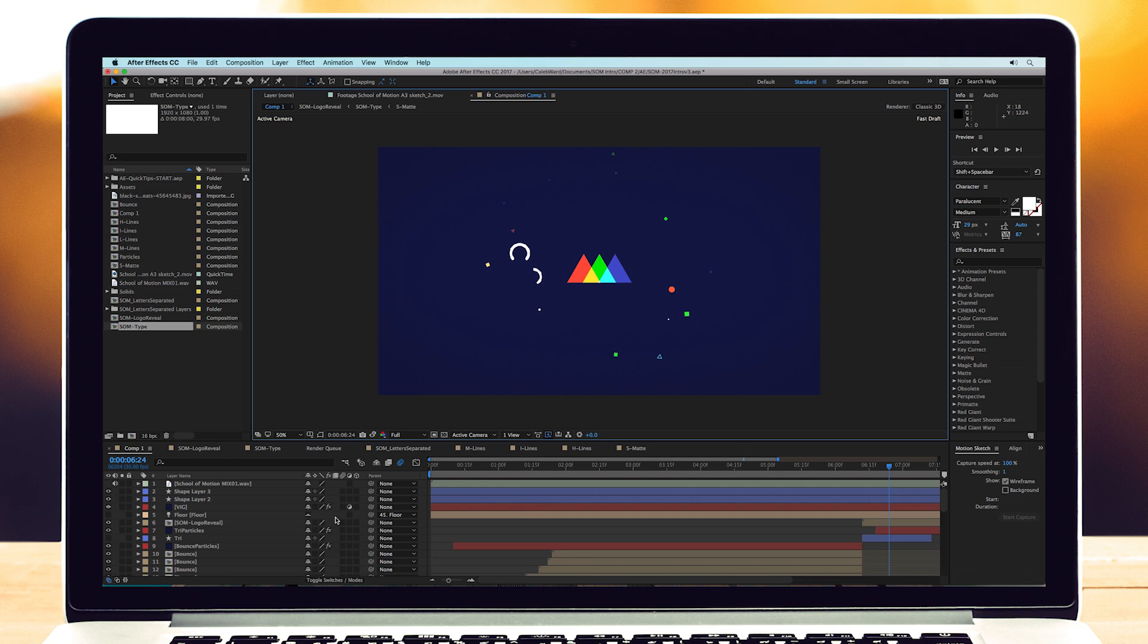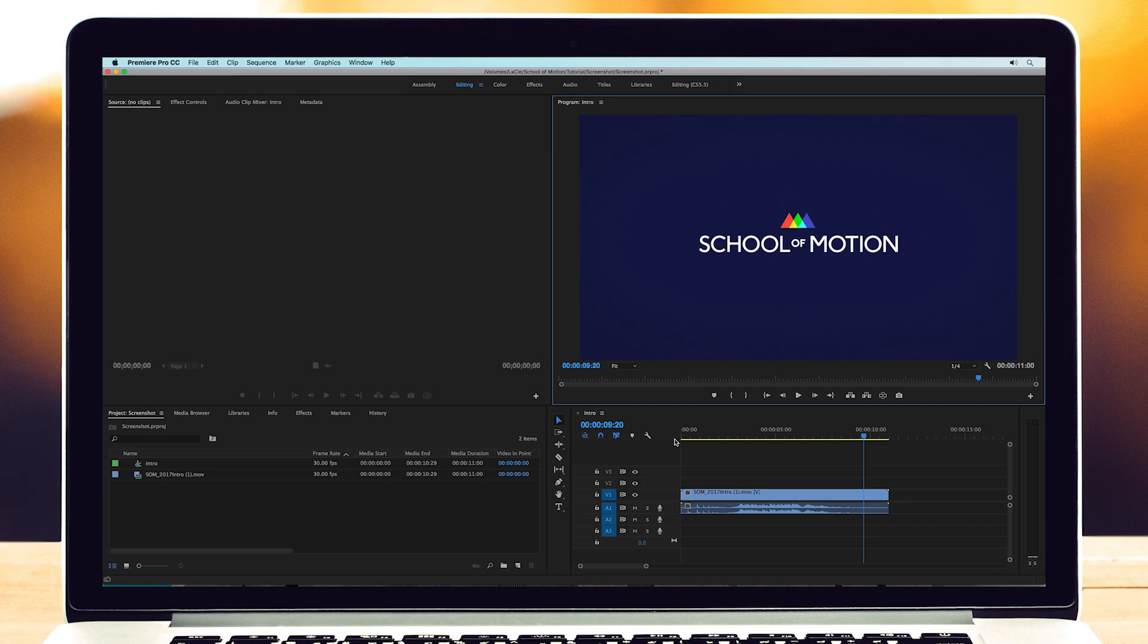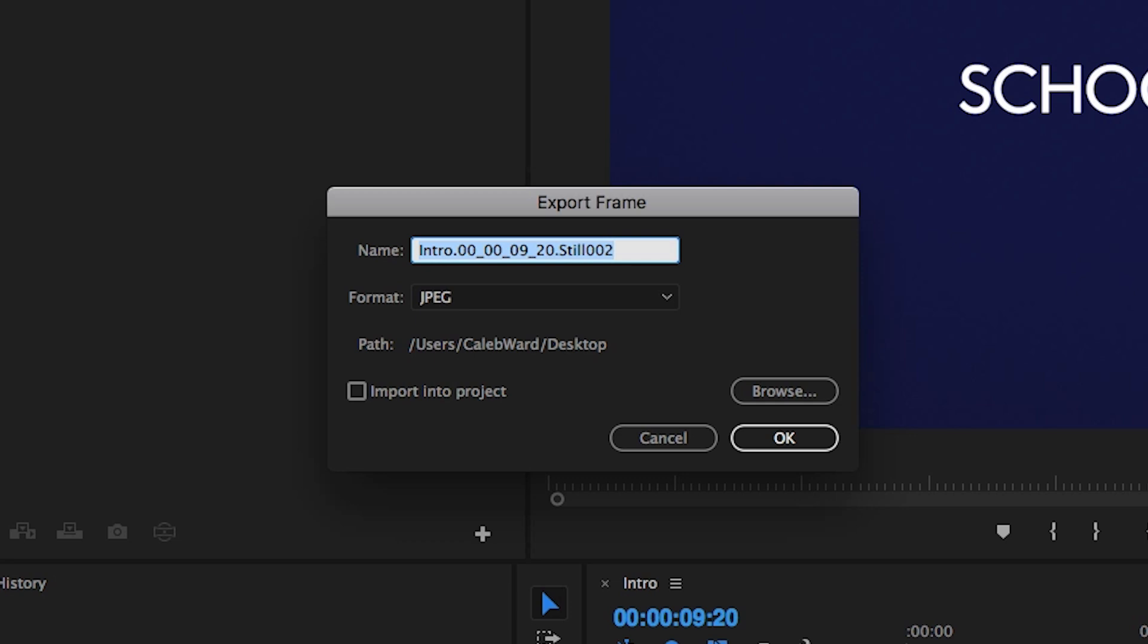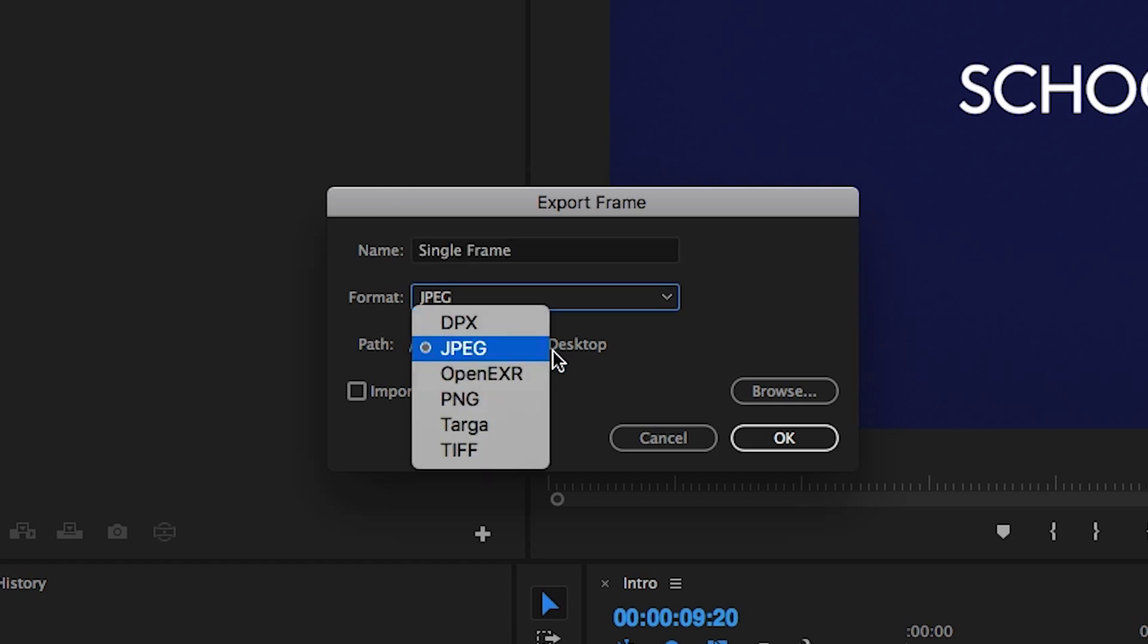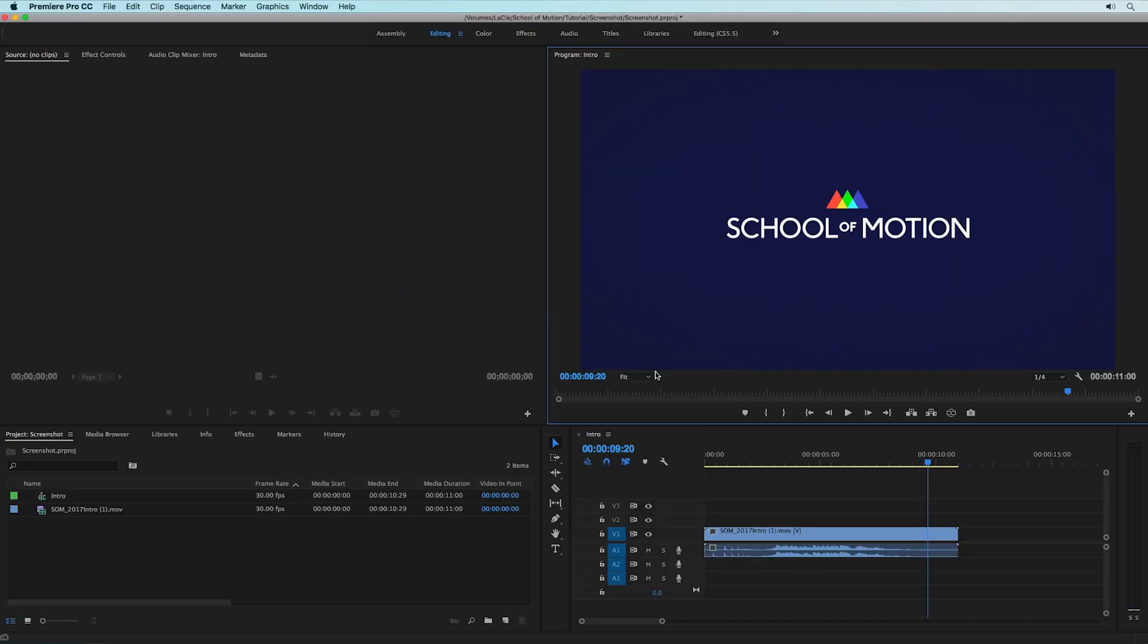So if you go over to Premiere Pro, you can export a single frame really easily. All you have to do is hit the little camera icon, this export frame icon, and you can call this single frame. We can export it as any format that we want, we'll choose JPEG and hit OK.